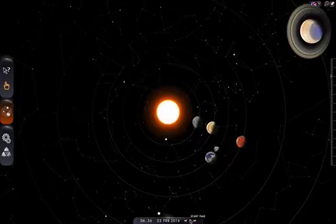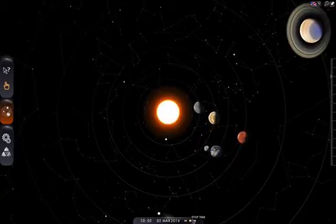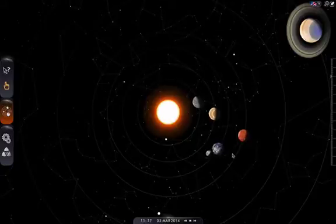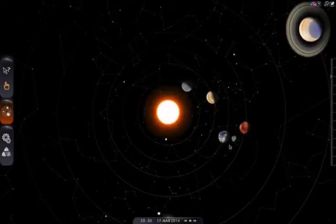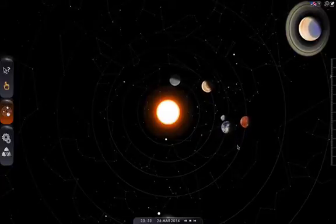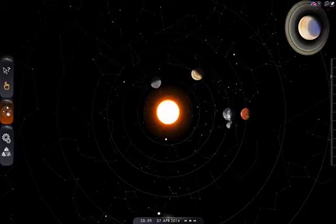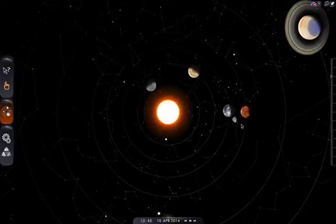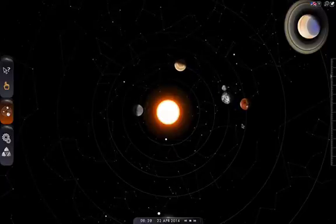On March 1st, Mars began its retrograde motion. This is because Earth is passing it in space. And so this opposition point, April 4th, is the middle of the retrograde period. It's when Mars is closest to Earth and brightest in the sky.